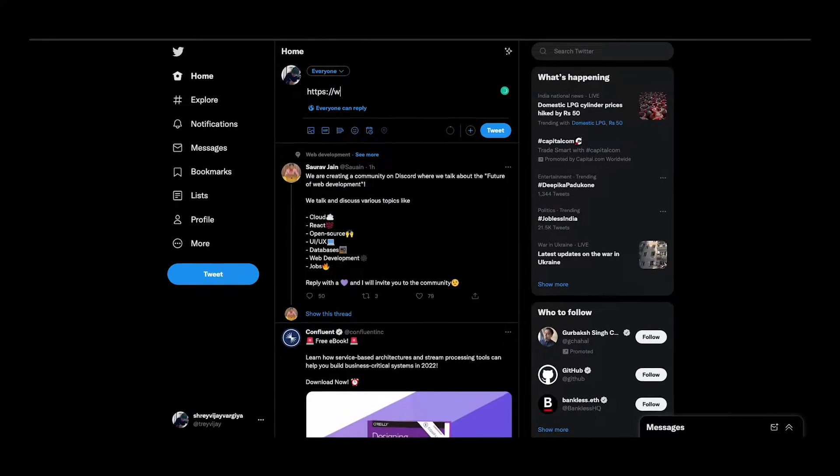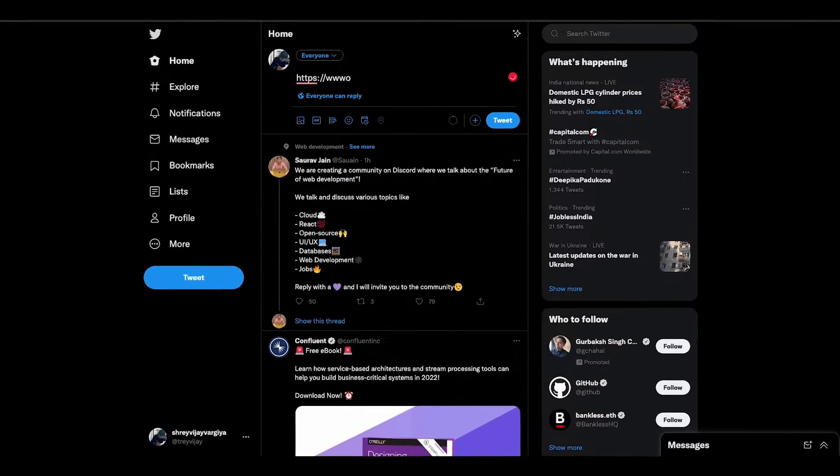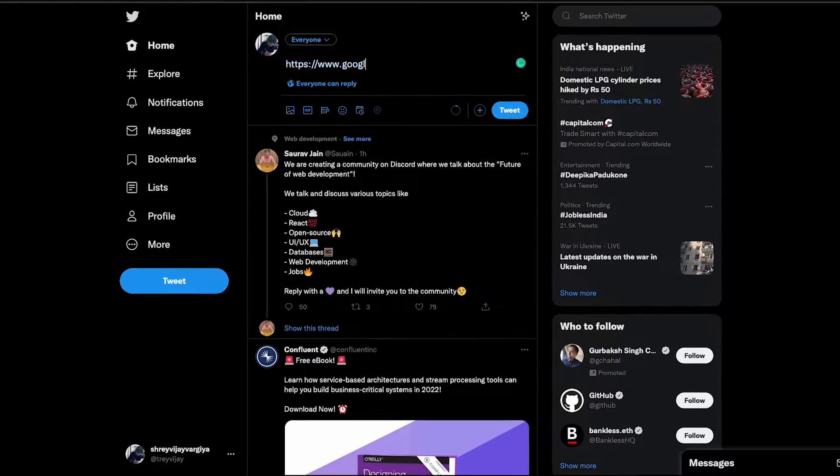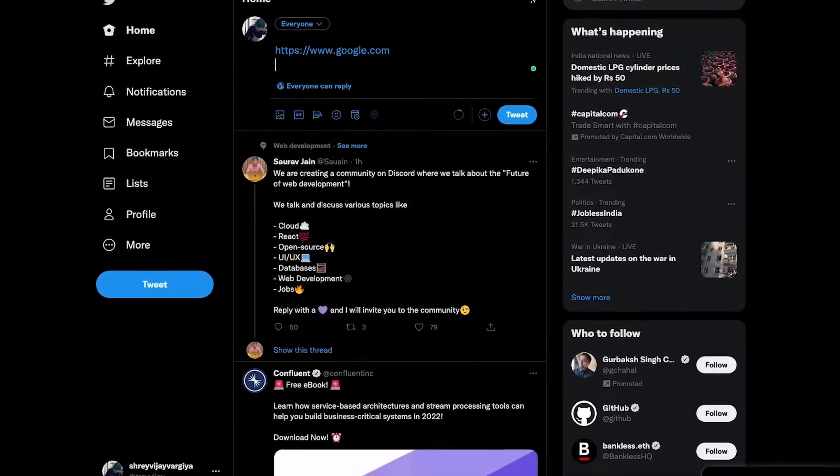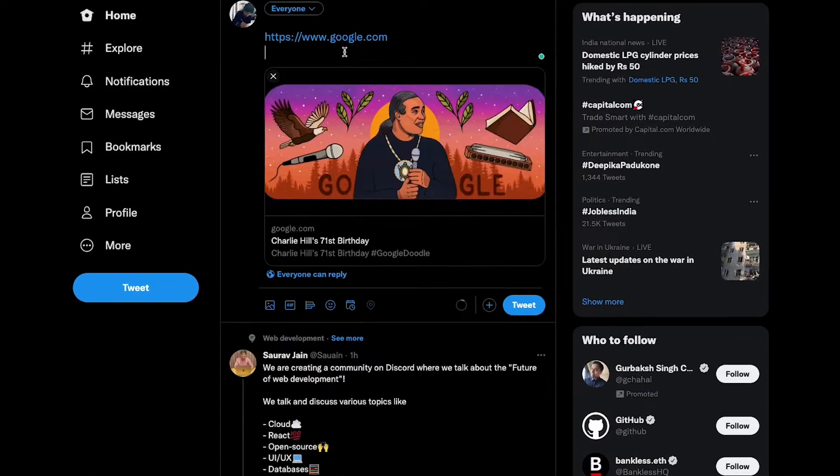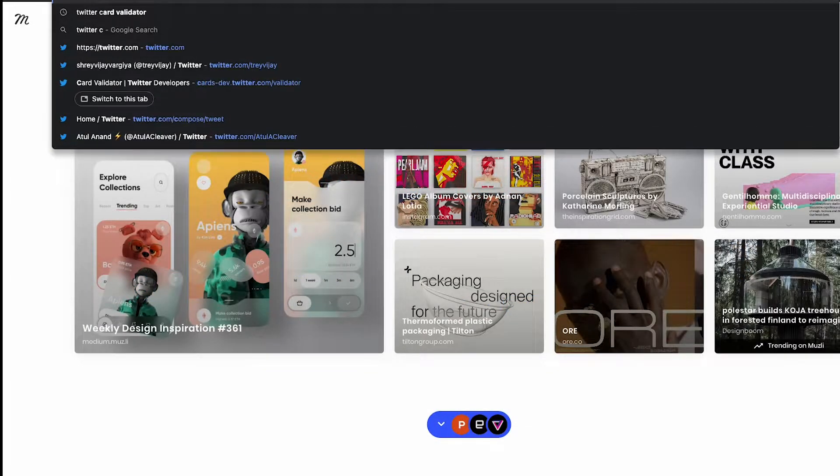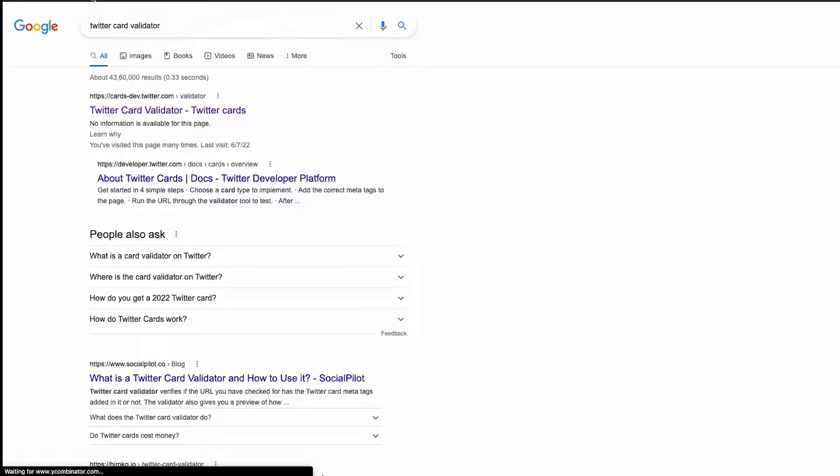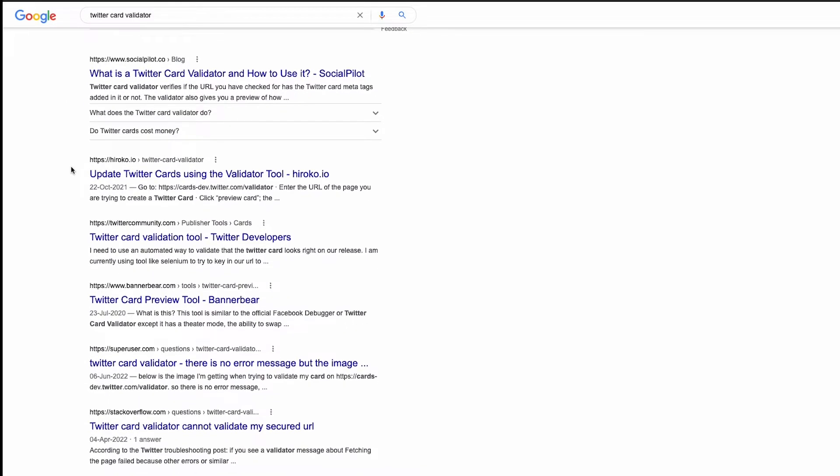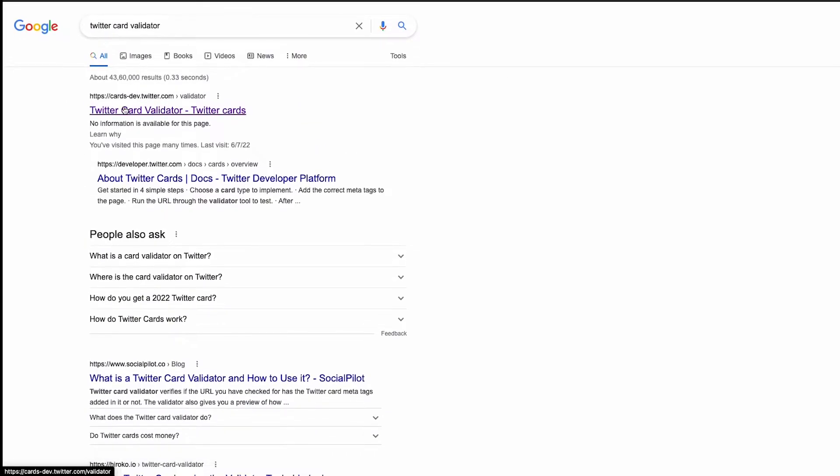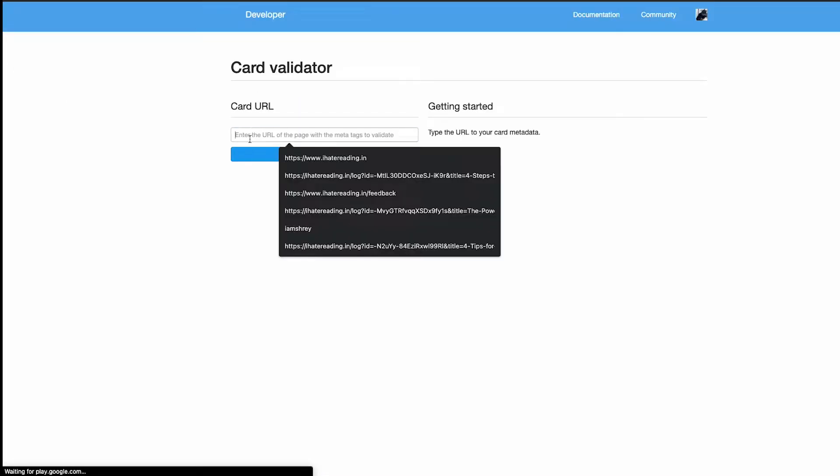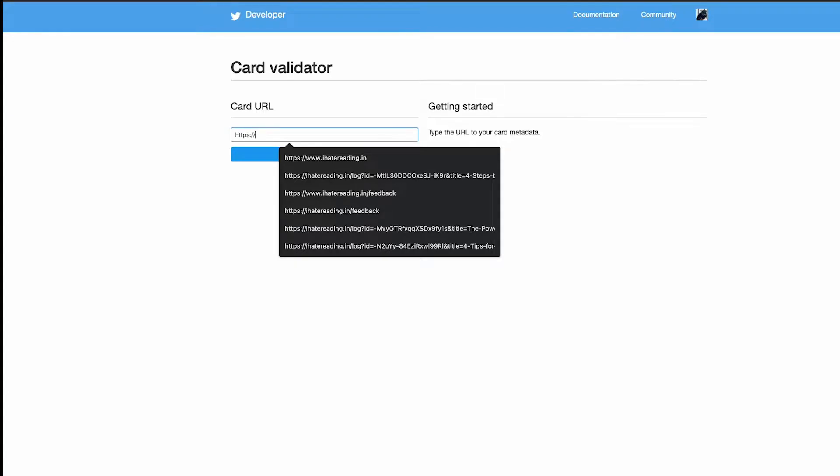I was wondering how Twitter creates those cards whenever someone posts a link on the tweet input. Twitter provides a dedicated website to preview and validate the card of any link. But how does Twitter create those cards from just a link?